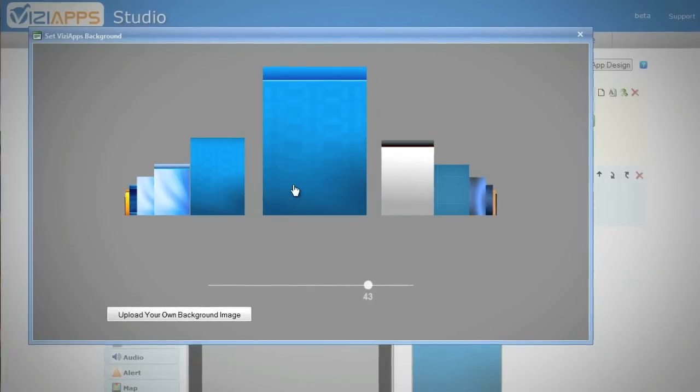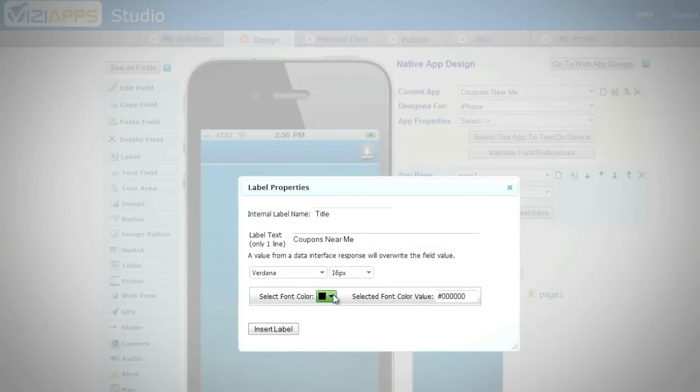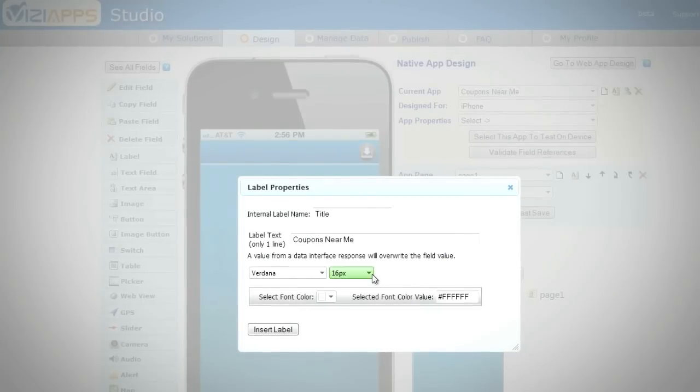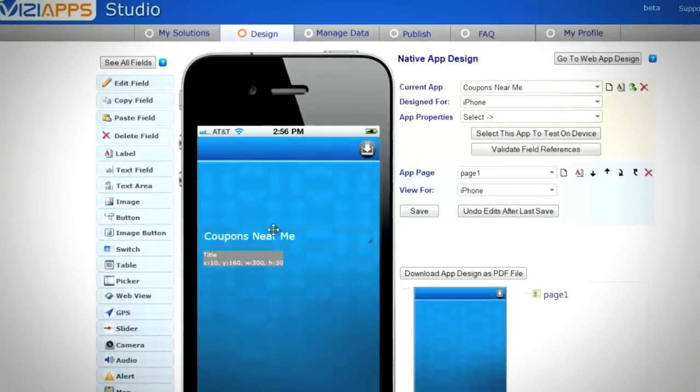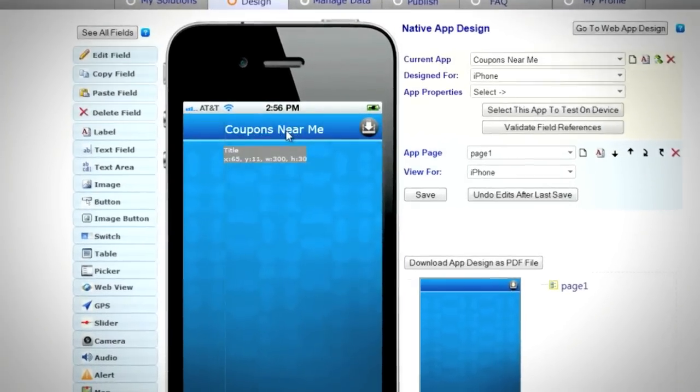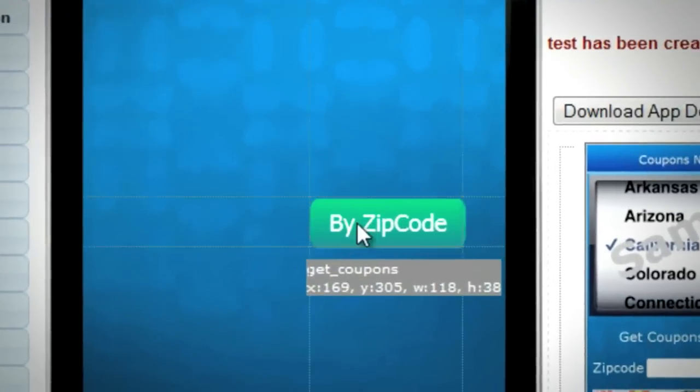Think of designing your apps like designing PowerPoint slides. With these tools and app widgets, you can create pages and actions graphically in your web browser.